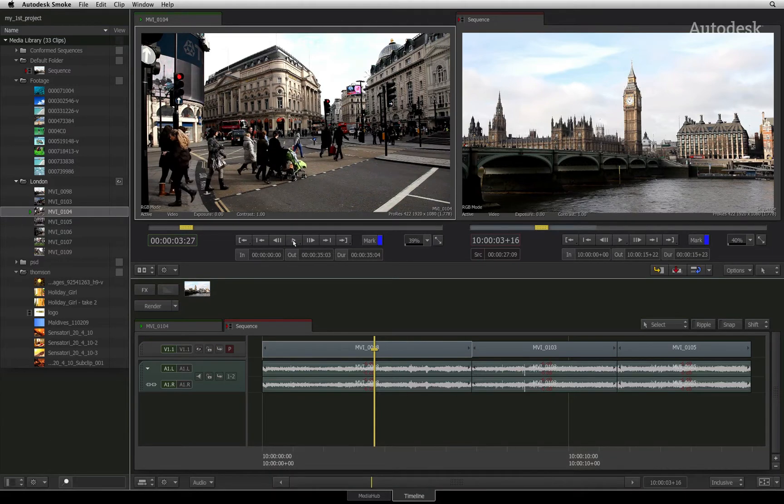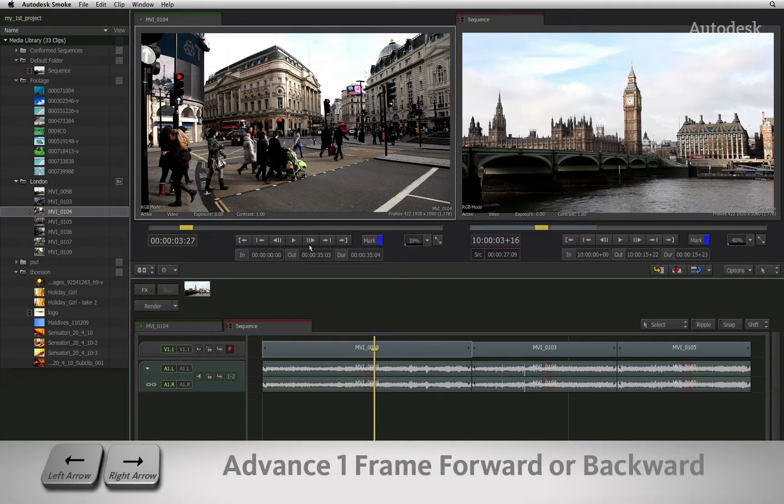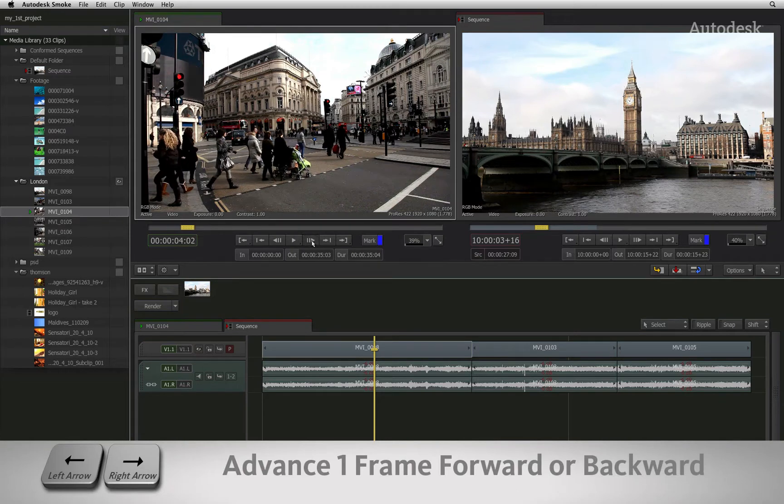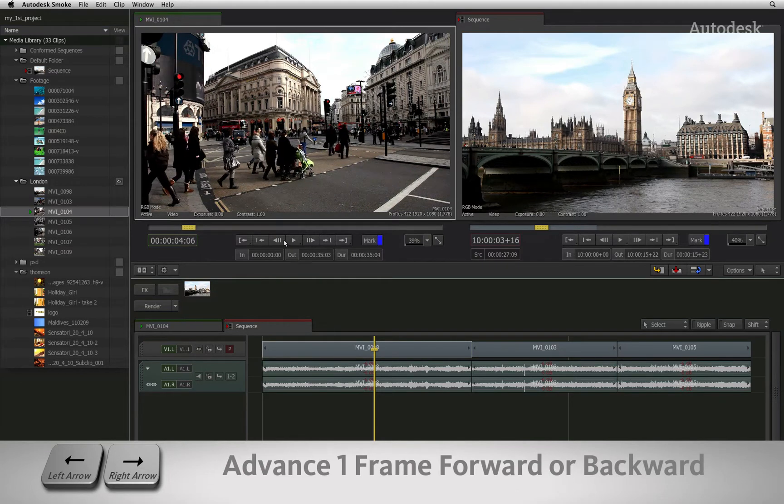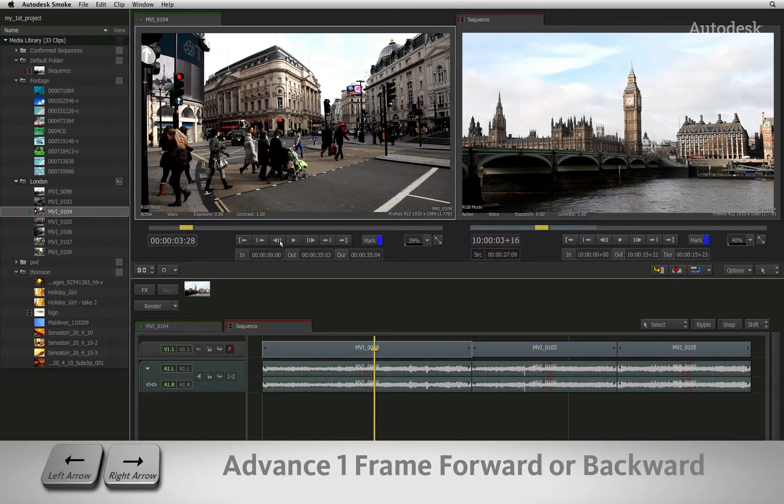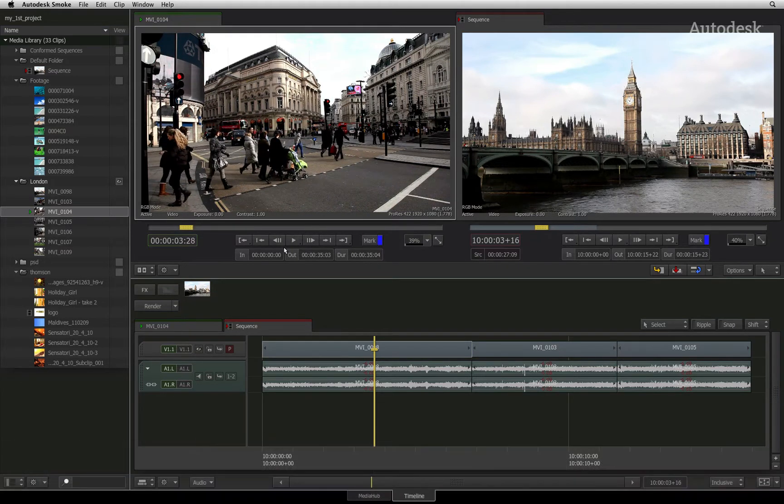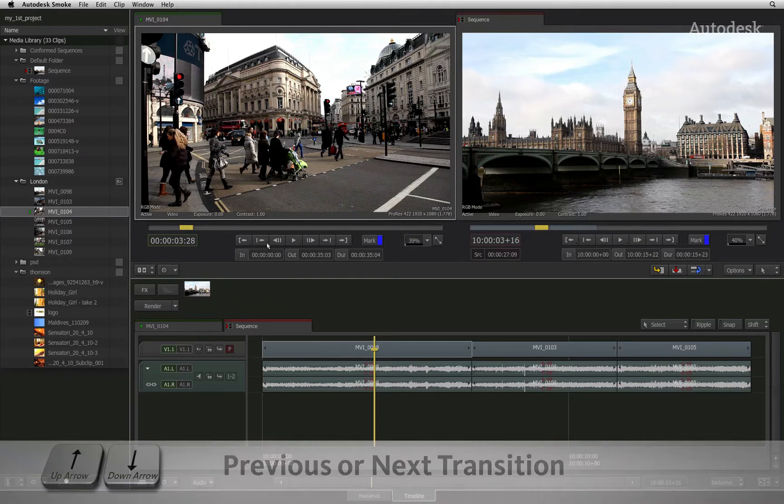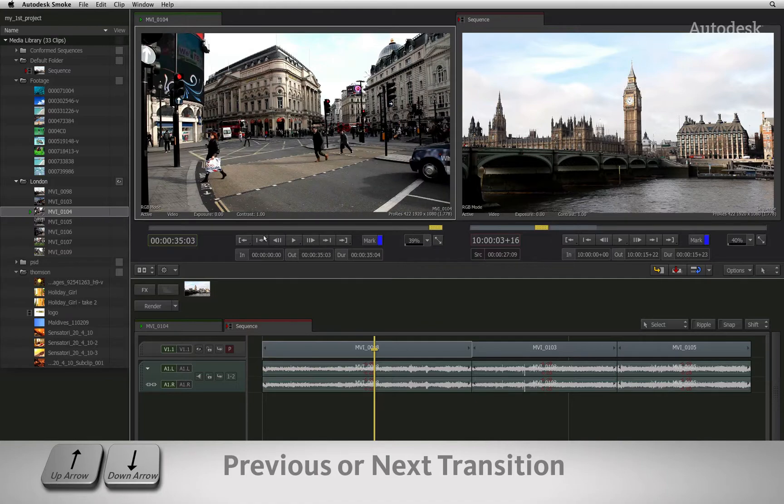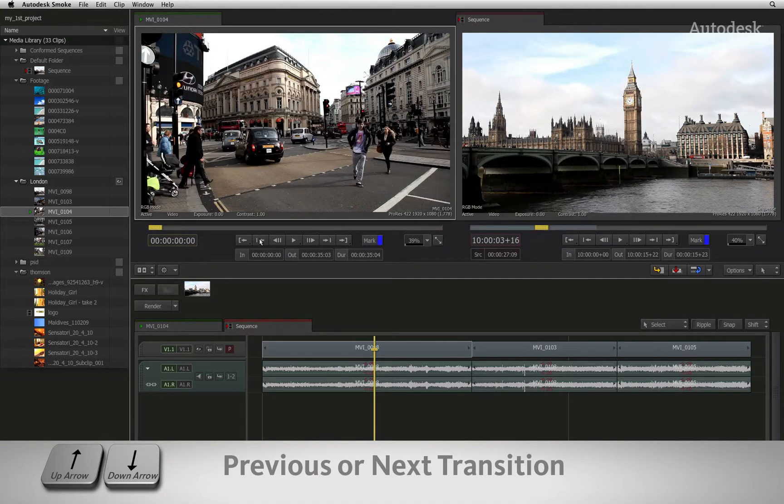To advance forward or backward one frame at a time, you can click the frame forward or frame backward buttons. To go to the beginning or end of a clip, you can click the previous transition or next transition buttons in the navigation controls.